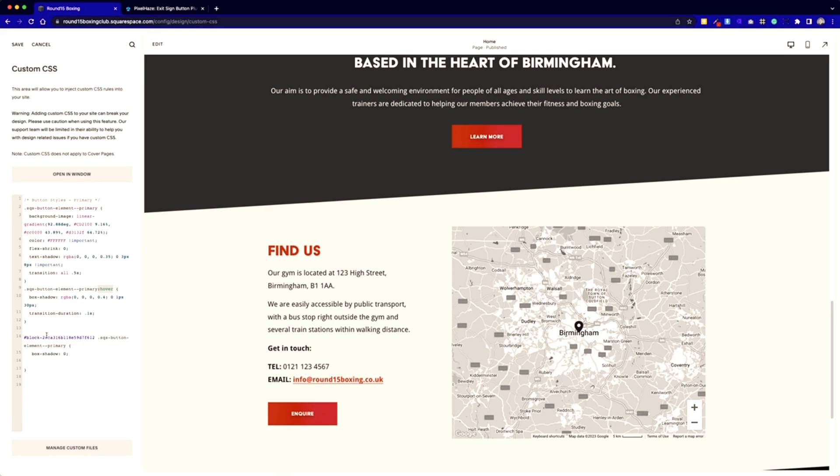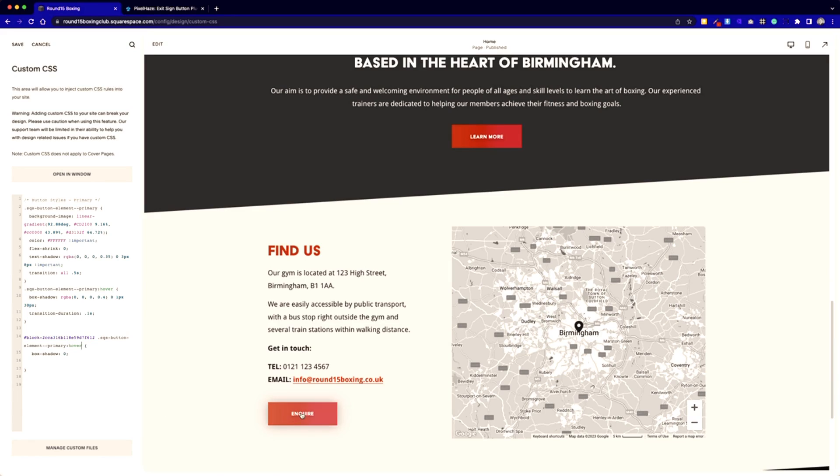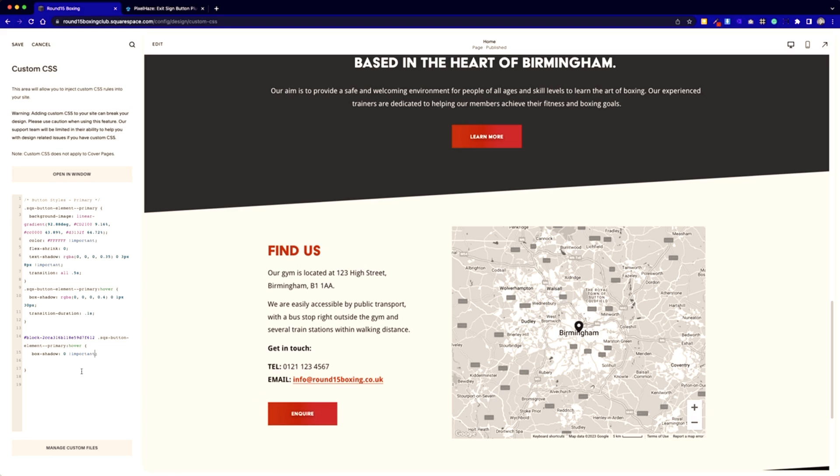And now I need to just change it so it actually affects the hover, not just the original state. Just to break this down: we are identifying this block in Squarespace, which is an ID. That's why we have a hash before it, and then narrowing down to the button within that ID. So this Squarespace button element primary element is what we're identifying. But the shadow is appearing on hover, so what we then need to do is put a colon and then hover afterwards, so that only targets the hover state.